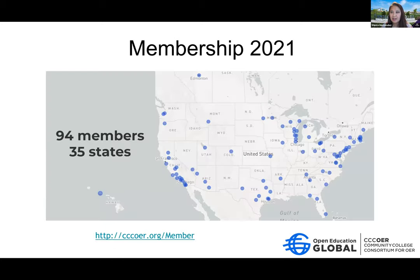So to date, CCC OER, which is the Community College Consortium for Open Educational Resources, has about 94 members in 35 states, and CCC OER is always looking to expand its community of practice and networking. So take a look at the website when you get a chance — the URL is at the bottom of the slide.